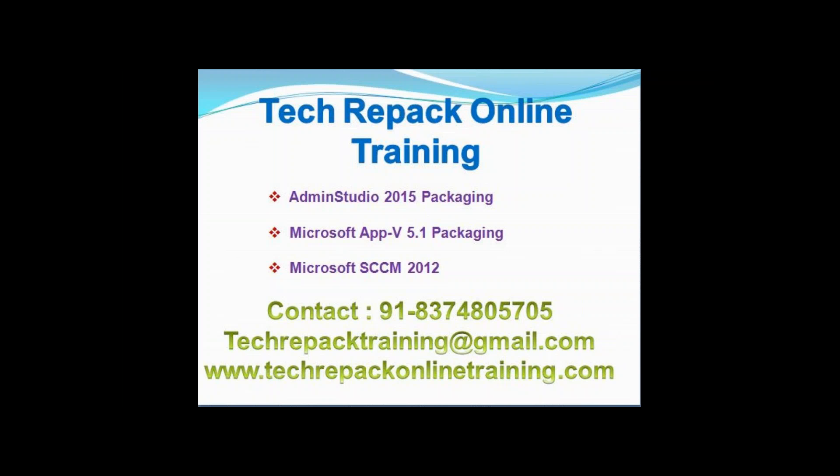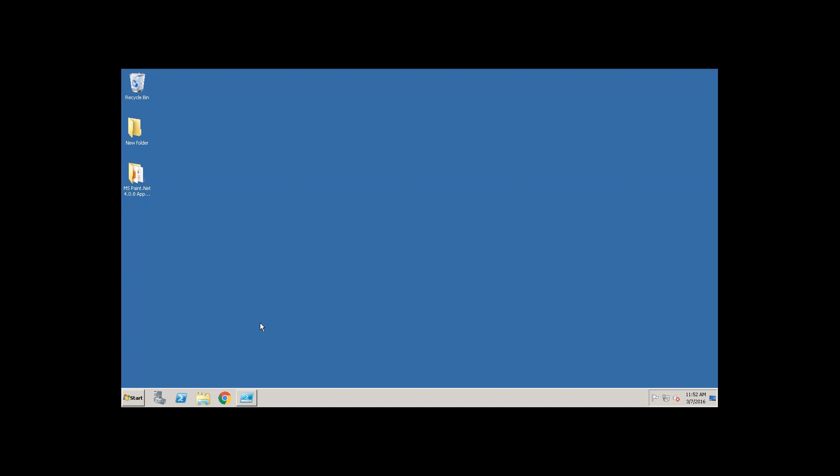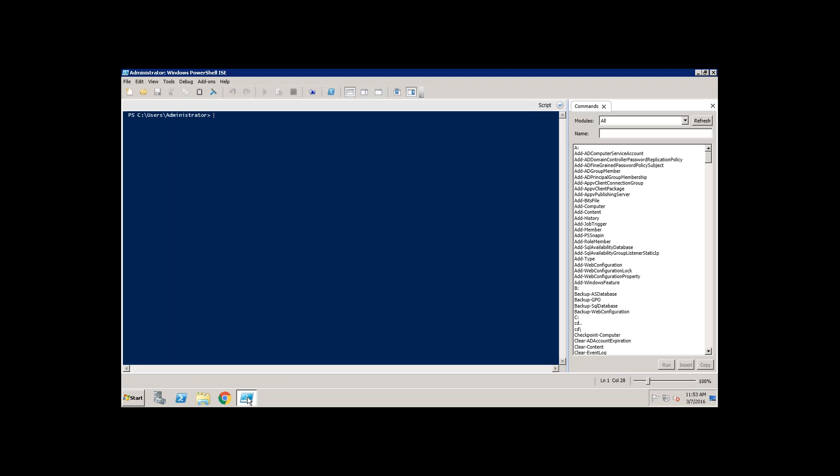Hi, welcome to the TechRepack online training. In this session we are going to see how to install and uninstall App-V packages using PowerShell. Let's open PowerShell. PowerShell needs to be opened in run as administrator.